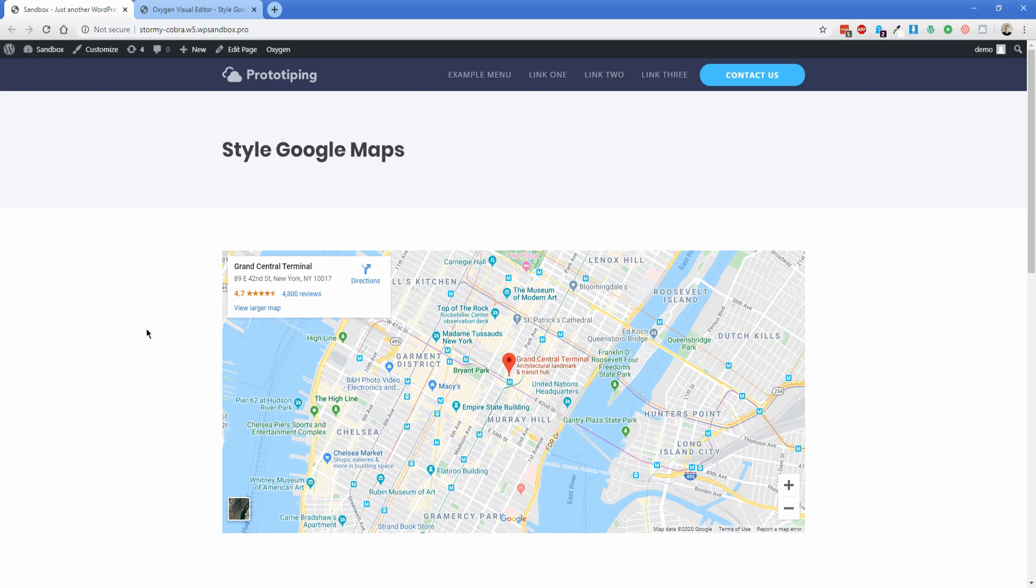Hey everyone, welcome back to the Oxygen channel and another tutorial video. My name is Jonathan and today I'm going to show you how to style the built-in Google Maps element in Oxygen really easily without any custom code.